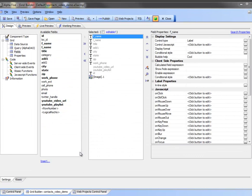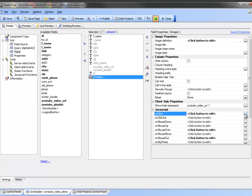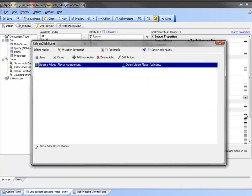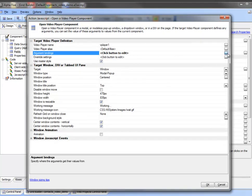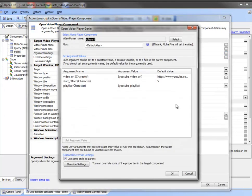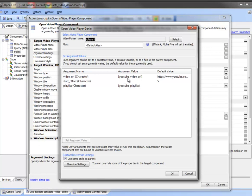So here I've just loaded up a grid component that's going to use the video component that we were just taking a look at. And in the onclick event of that image, we're going to go take a look at the action that occurs. And here we bring up a video player. And these argument bindings are key in that the video URL is going to be pulled from a field in the grid component that's a hidden field called YouTube_video_URL. And the playlist is going to come from YouTube_playlist. Here I'm not using a start offset at all.